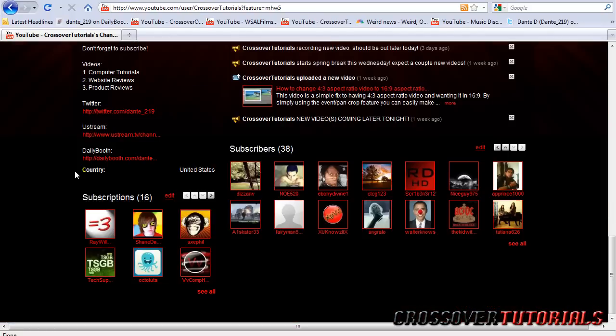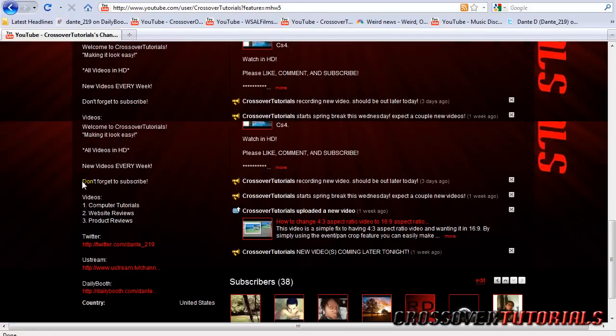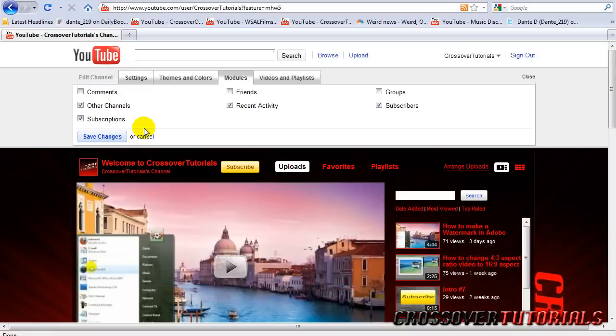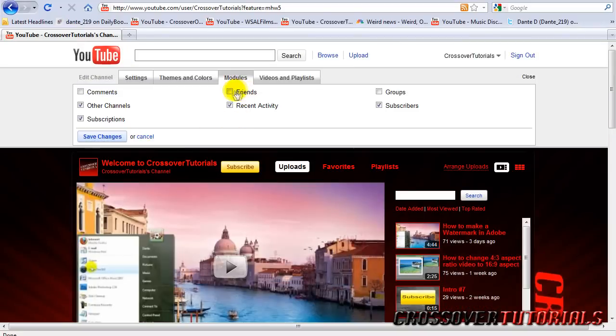Subscriptions is who you're subscribed to. Friends is who you're friends with. I usually get that off. But it's up to you.